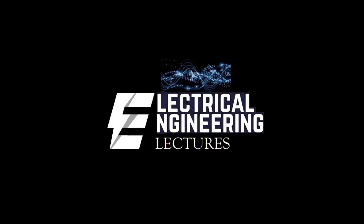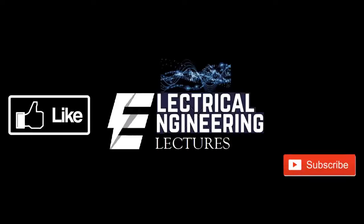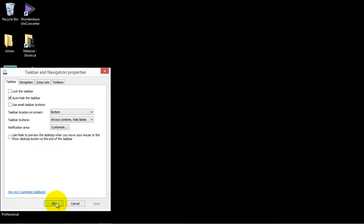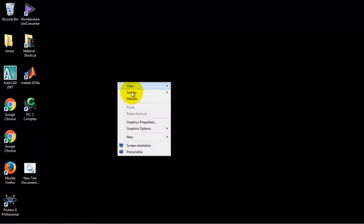You're watching Electrical Engineering Lecture Channel. For more videos please do like, subscribe and hit the bell icon for the latest notifications. Hello viewers.